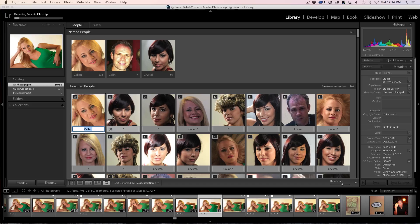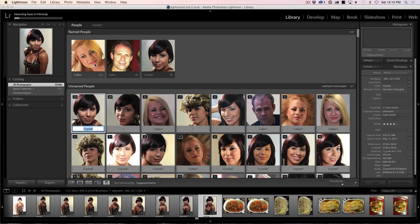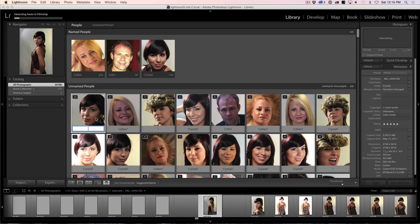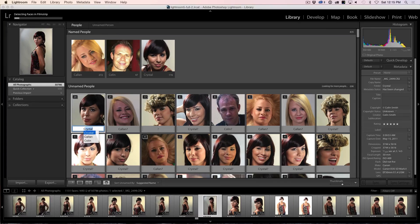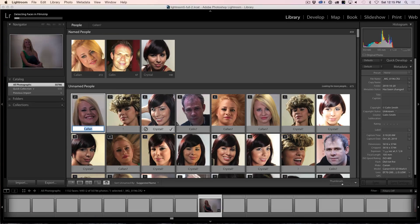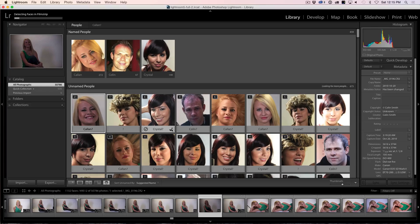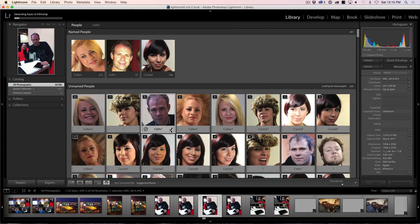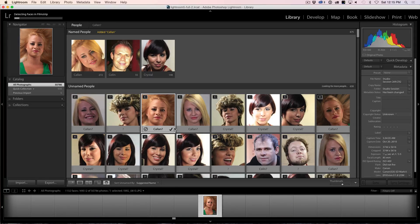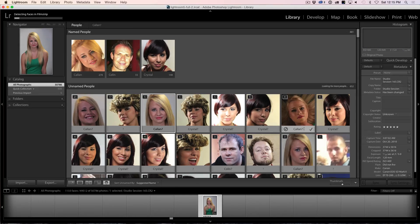One of the things you'll notice is that suggestions start to suggest who the person is. I can Shift-Enter and say, you know what, that's correct — and notice it just gets added to that one. Now it actually knows this is Crystal. For ones it's not sure about, I start typing the name, it appears there and I can hit Enter to apply it. We can also just use the little check mark to confirm — yes, that's Crystal, yes, that's Callan. The more I use it, the more accurate it starts to get.